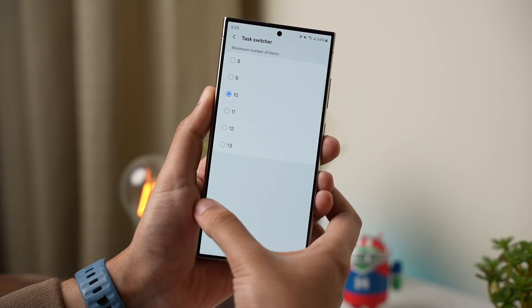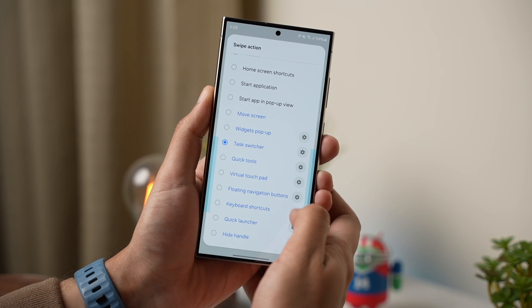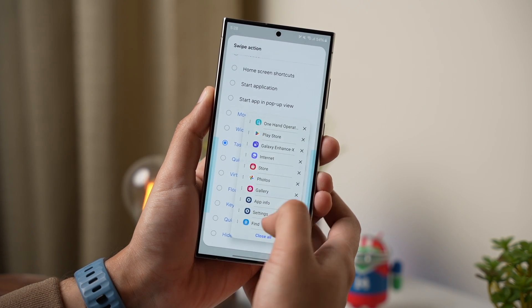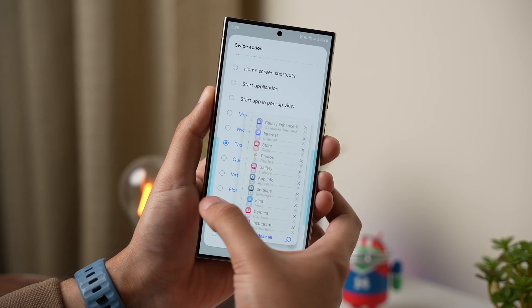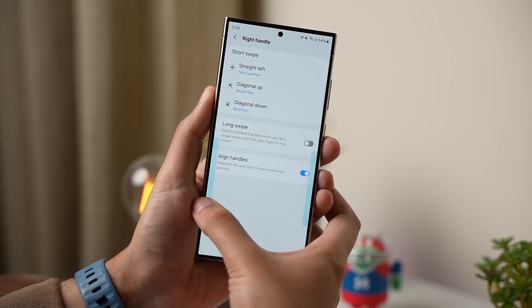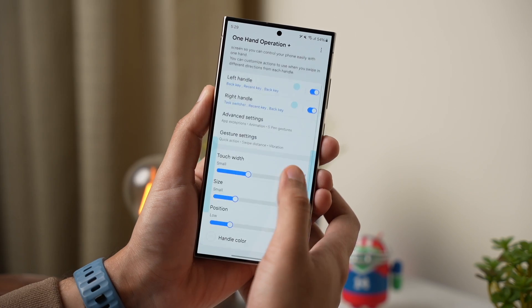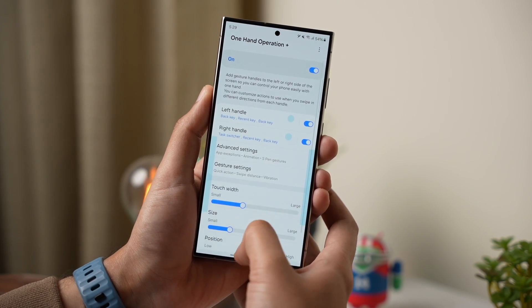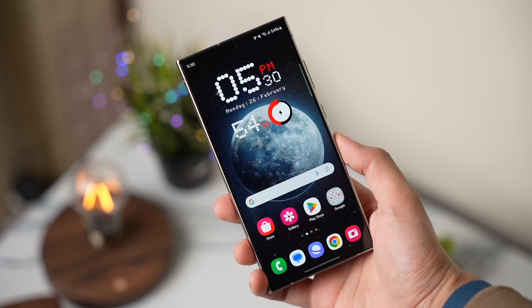In the same way, you can try out many different shortcuts from this list. Give this app a try and let me know what you think in the comment section, and which shortcuts you are going to use on your Galaxy phone.